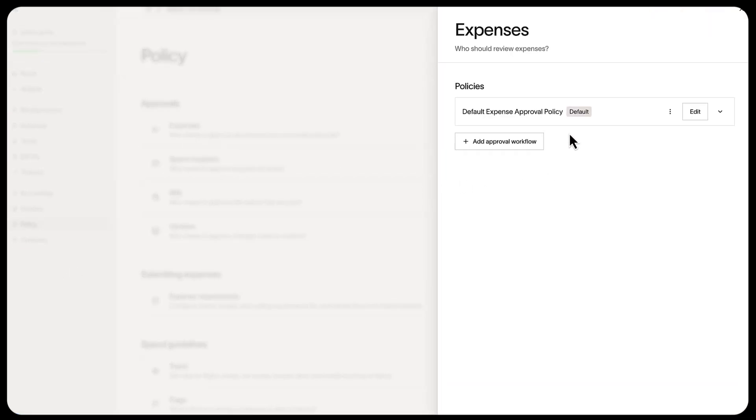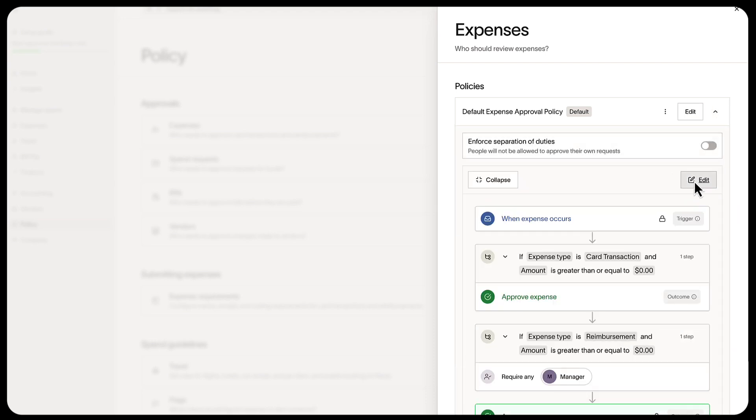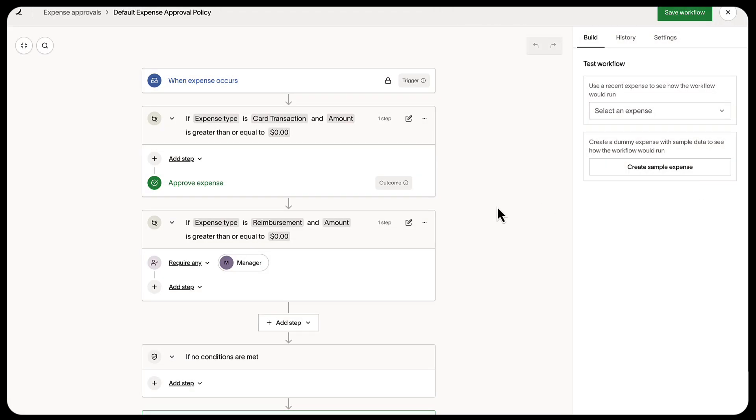Here you'll see your default expense approval policy. You can view it by selecting the down arrow, then edit it by selecting the pencil icon.